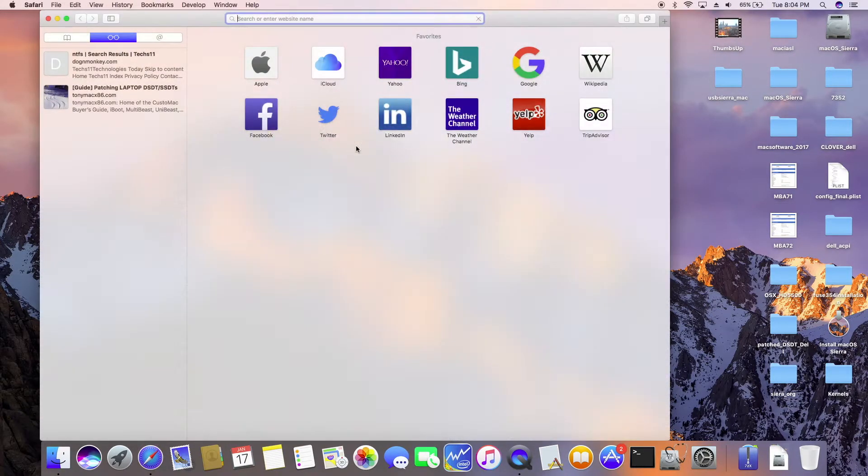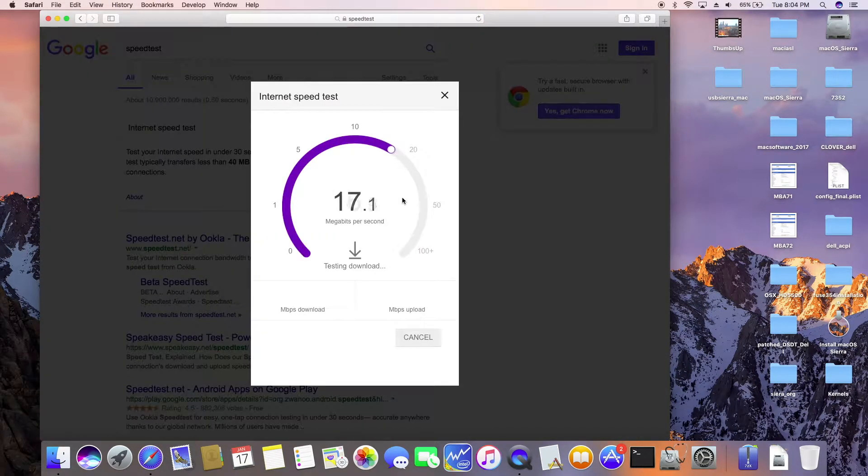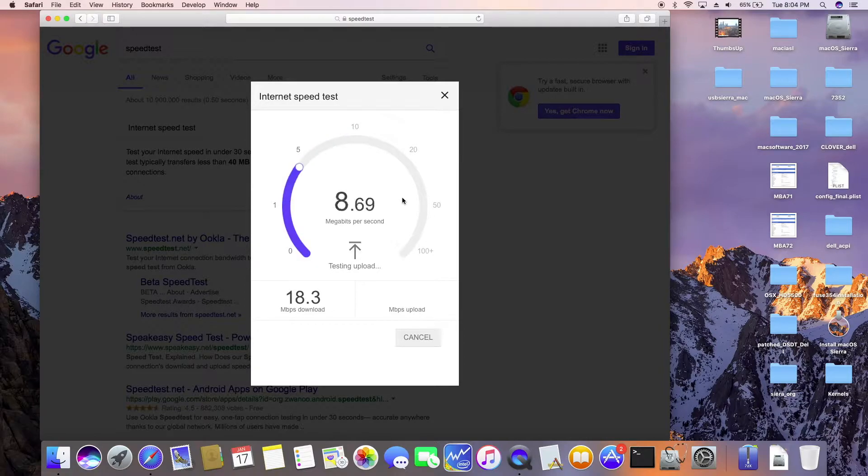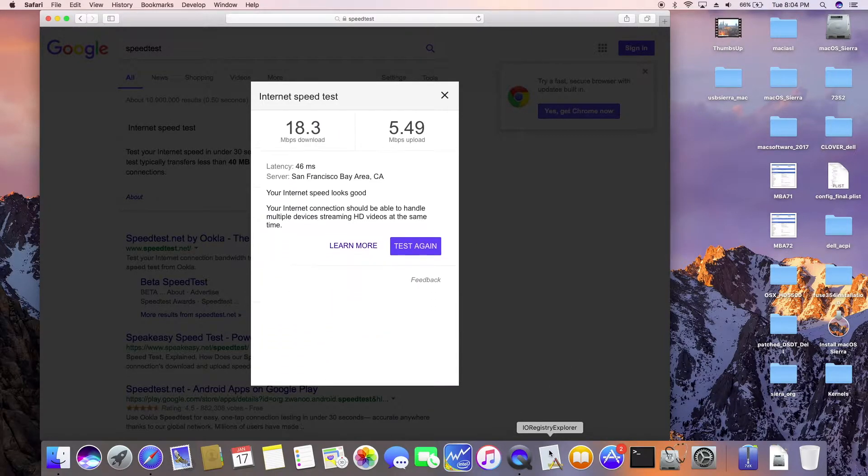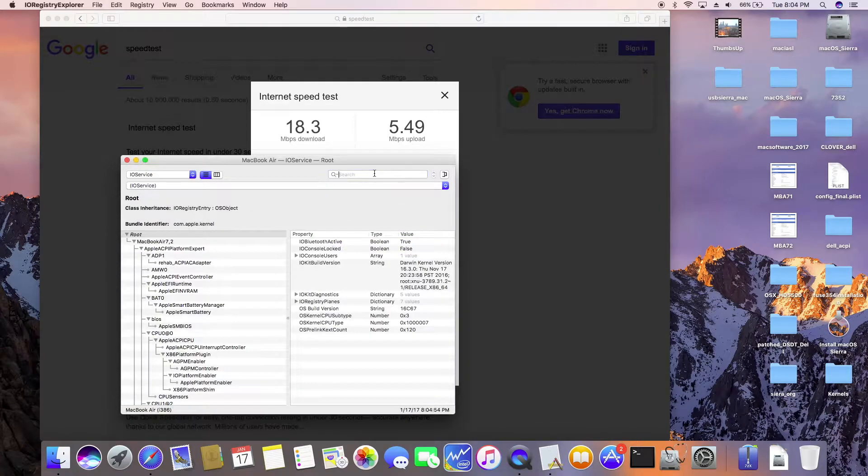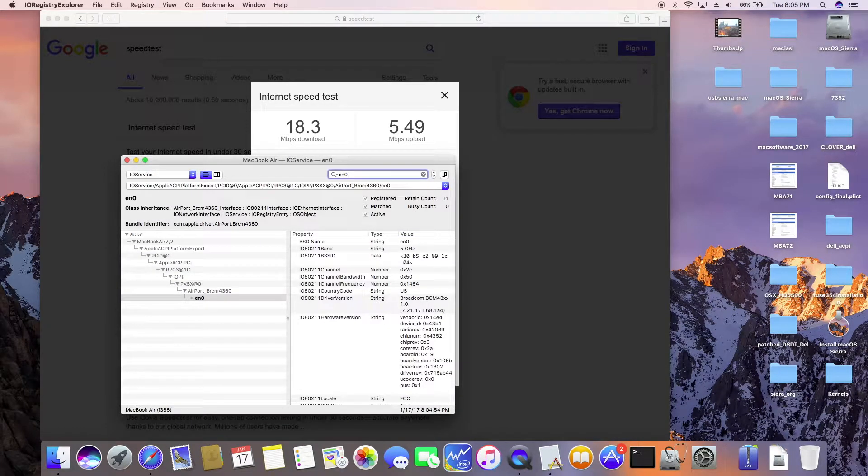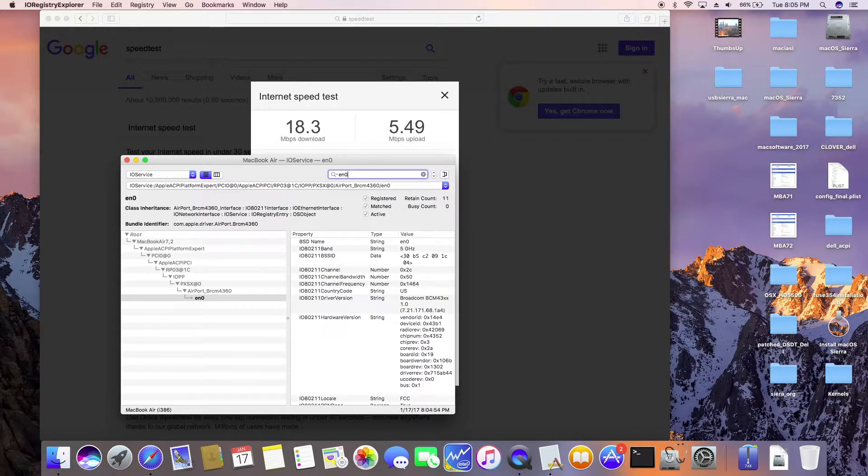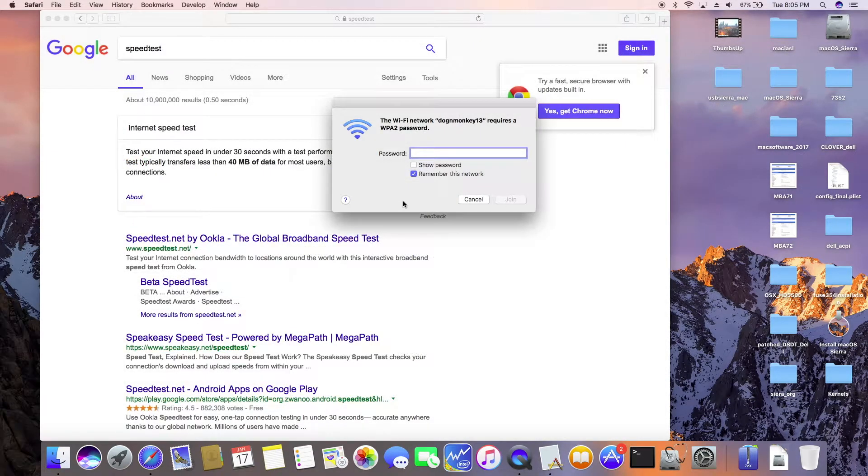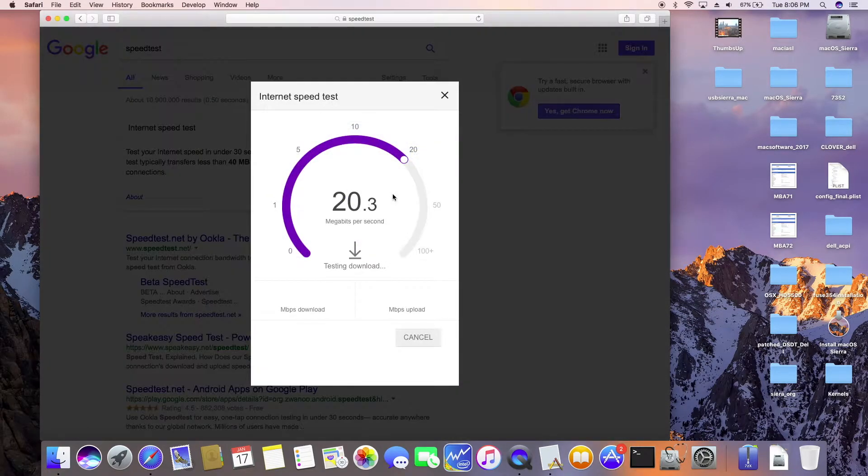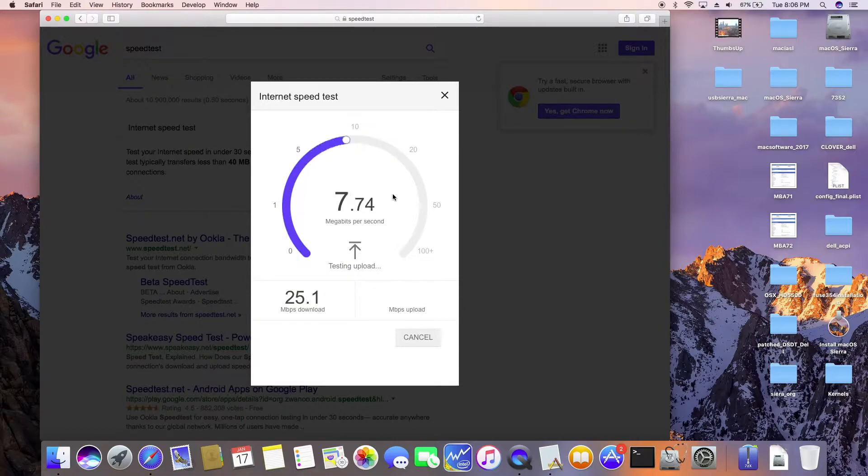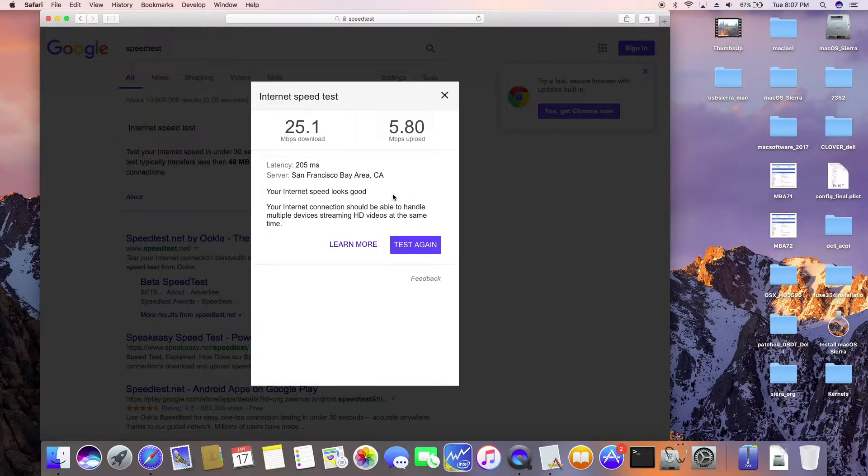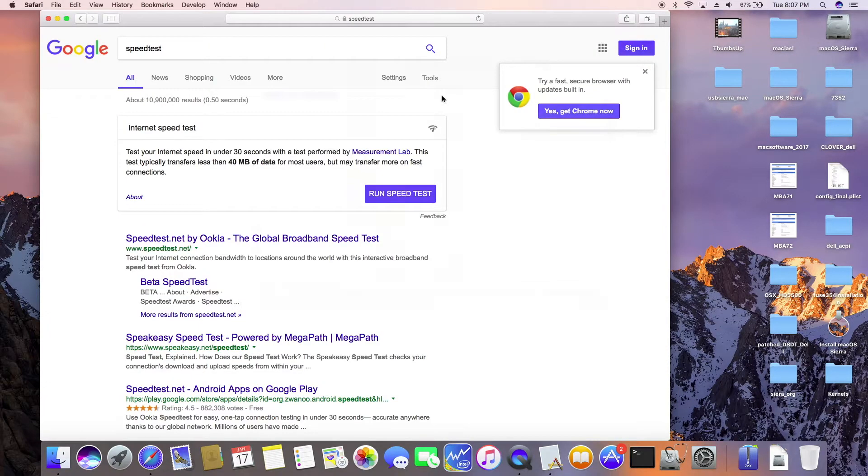Speed test. So let's check EN0. Wow, that's the Broadcom right there, the 2.4 gig. 2.4 gig actually is faster. Wow, so 2.4 gig it is.